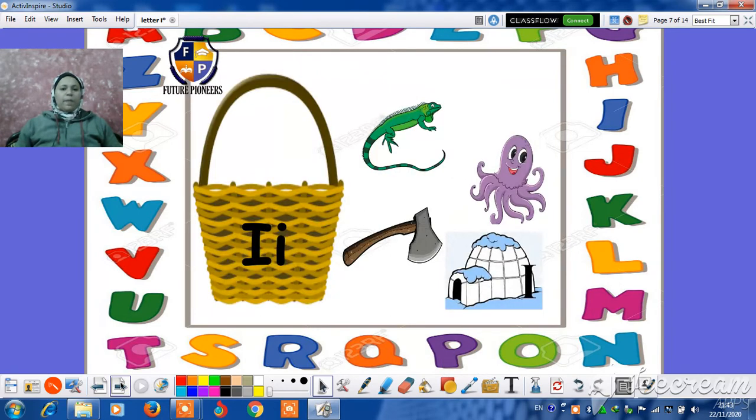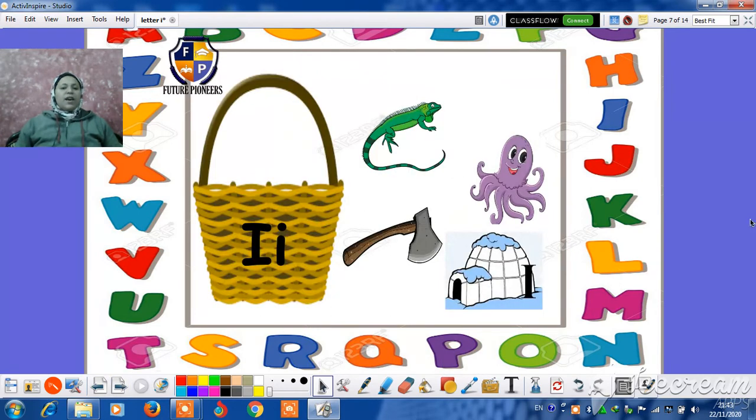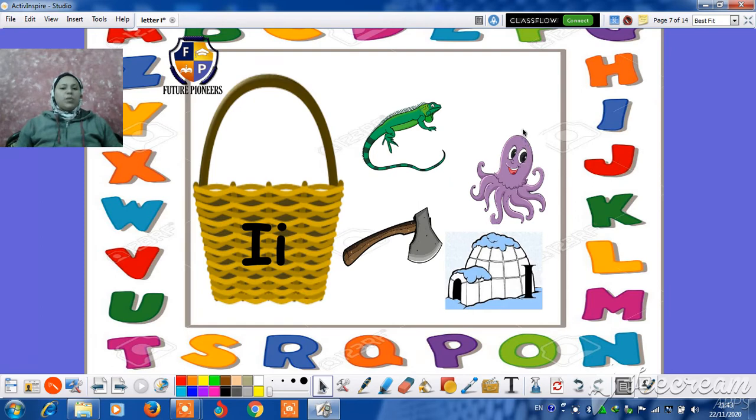Super. And now, let's play a small game. Let's put the pictures that start with letter I in the basket.